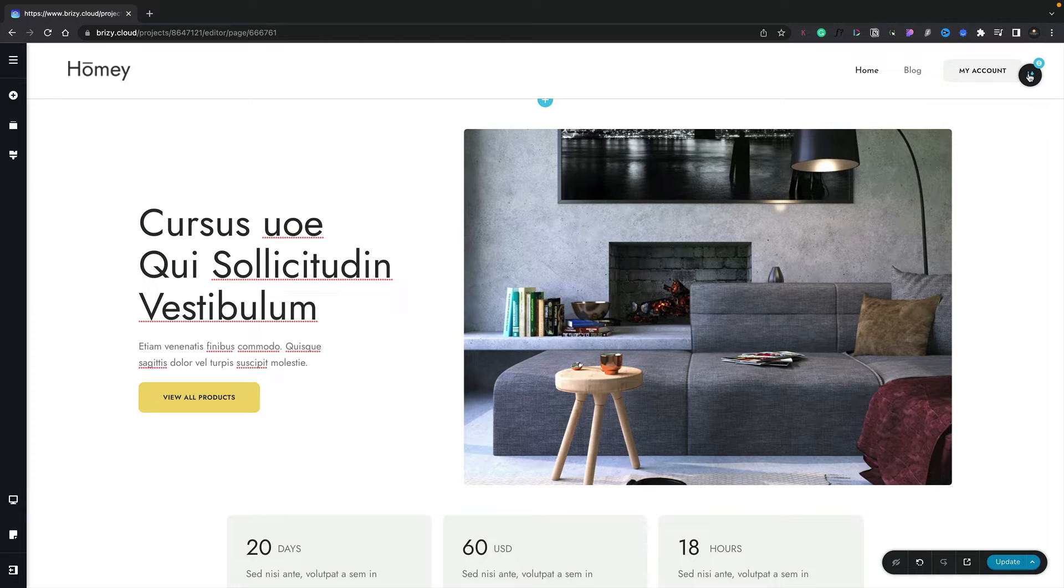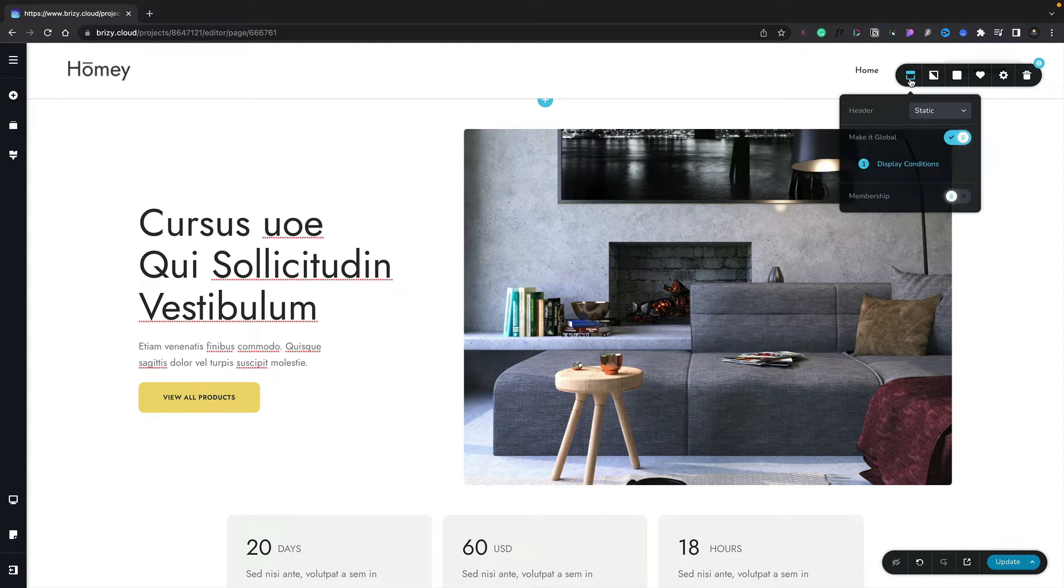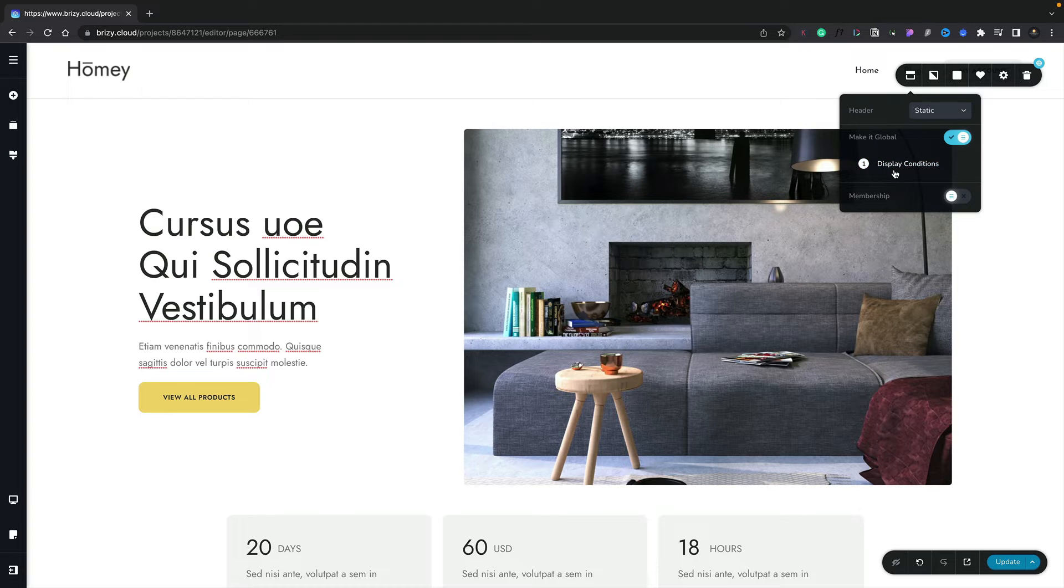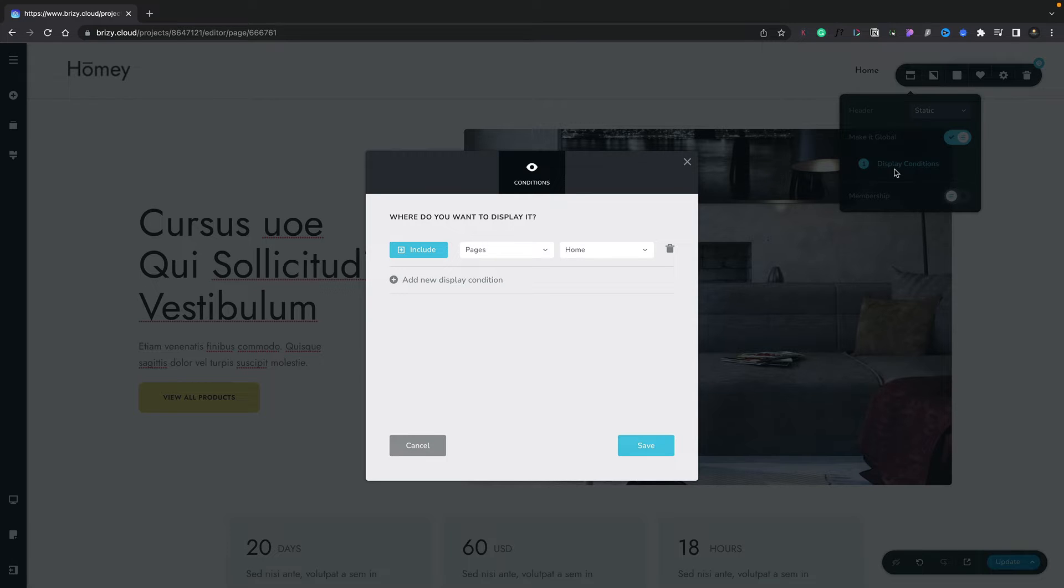Once you've created your global sections, we have the option to deal with the visibility conditions. All we need to do is come over any of our global sections, click to open up the settings, choose the first icon again, and inside there you'll see we have an option that says display conditions.